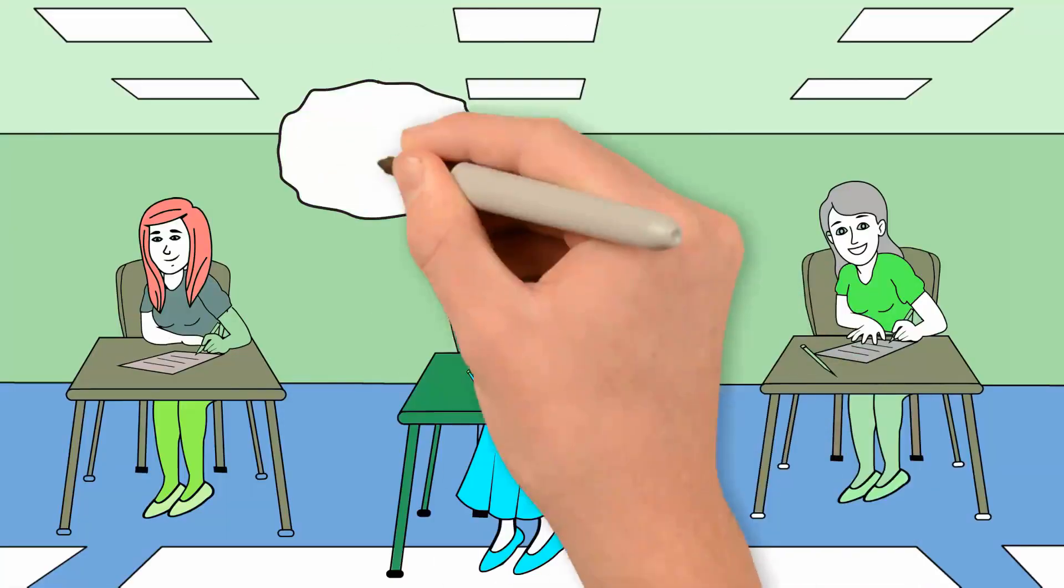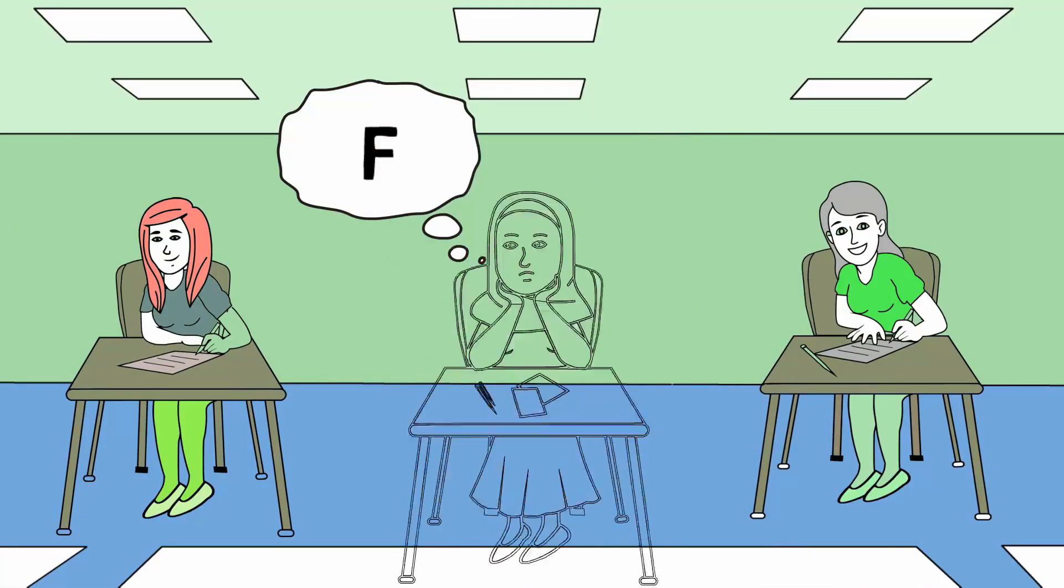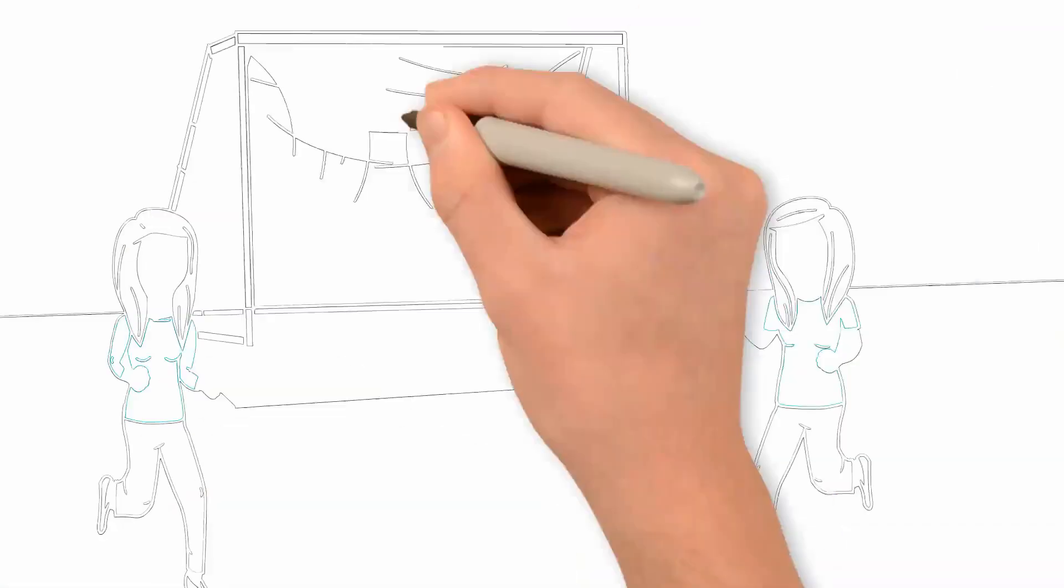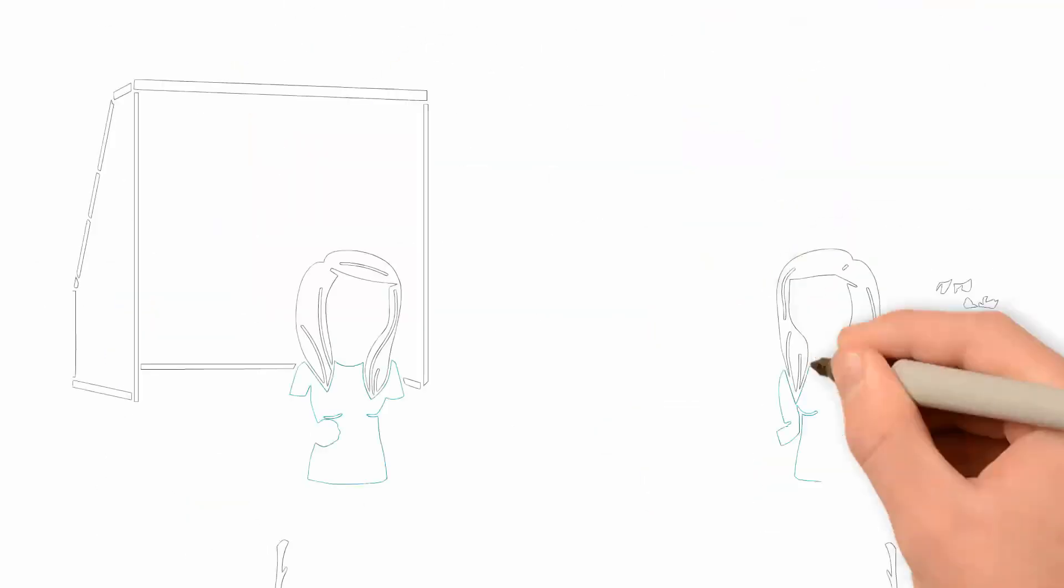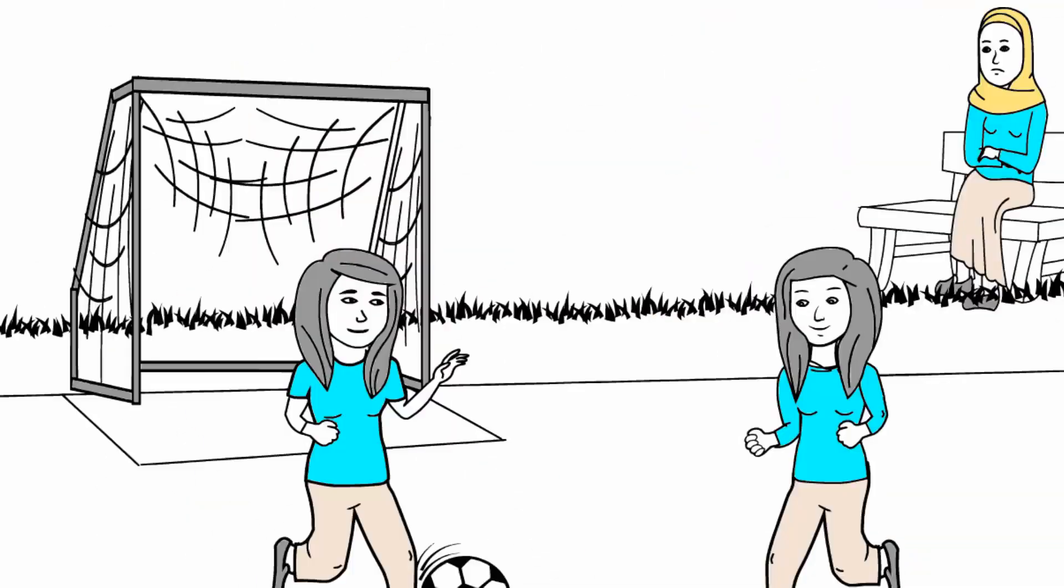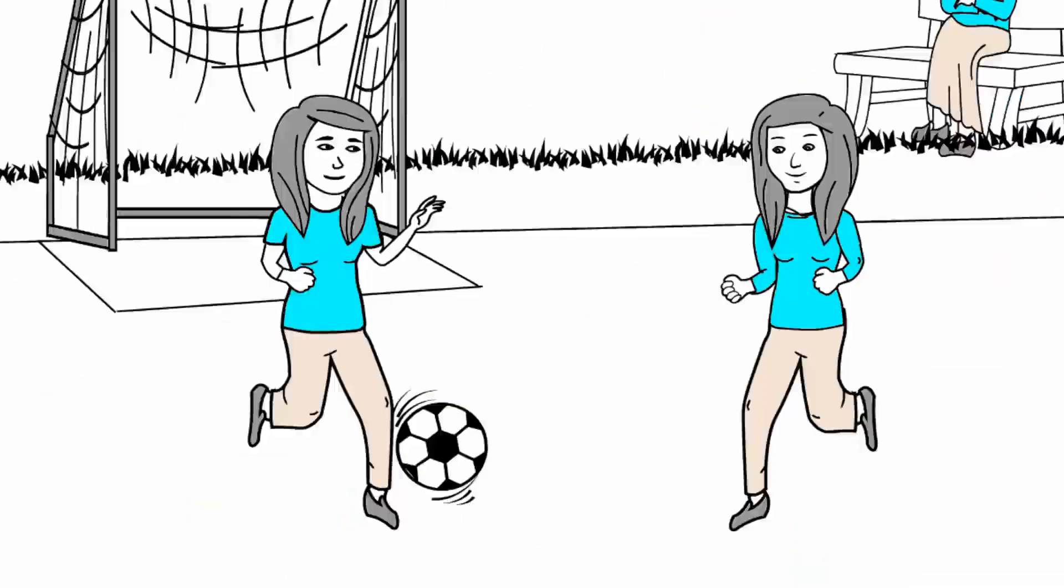Once an A student, she was now struggling to pass her courses. She had been a bright and confident girl, but now she was quiet and tough on the outside.